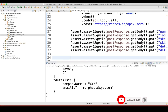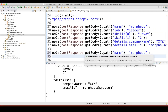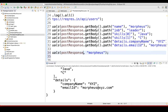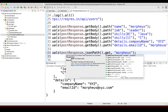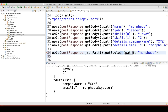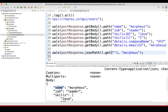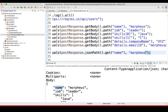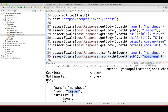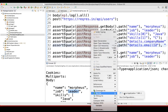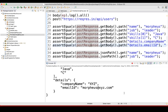There is one more way — you can use JSON path. Instead of post response dot getBody dot path, you can use post response dot jsonPath dot get, then provide the field name such as 'name'. Similarly you can use it for job and leader. The only difference is you are using JSON path here. Let's run it — it got executed successfully.